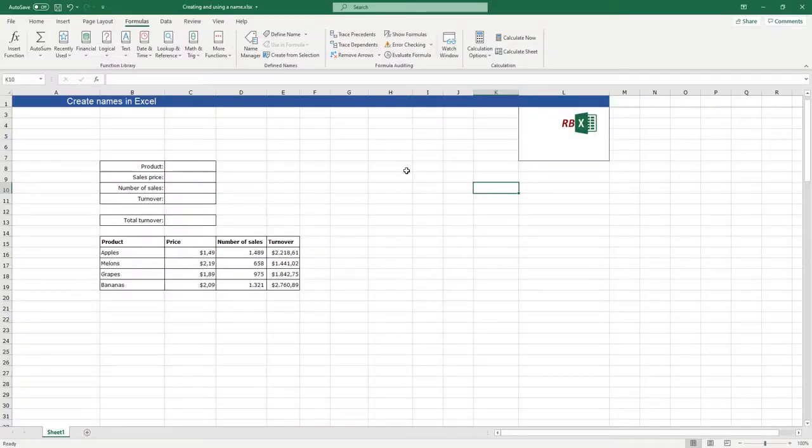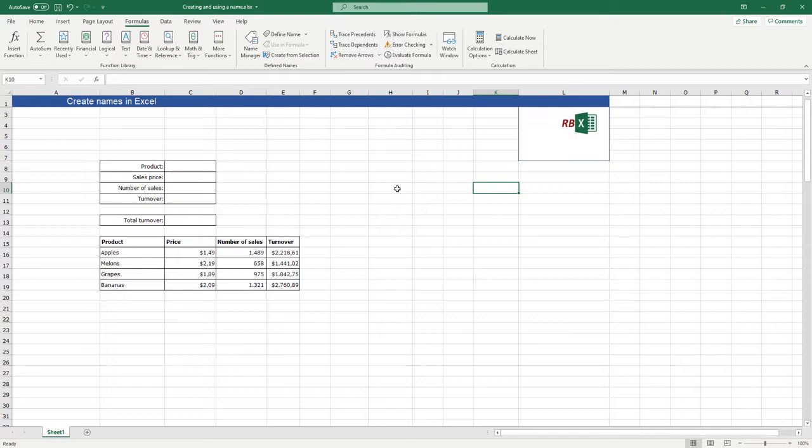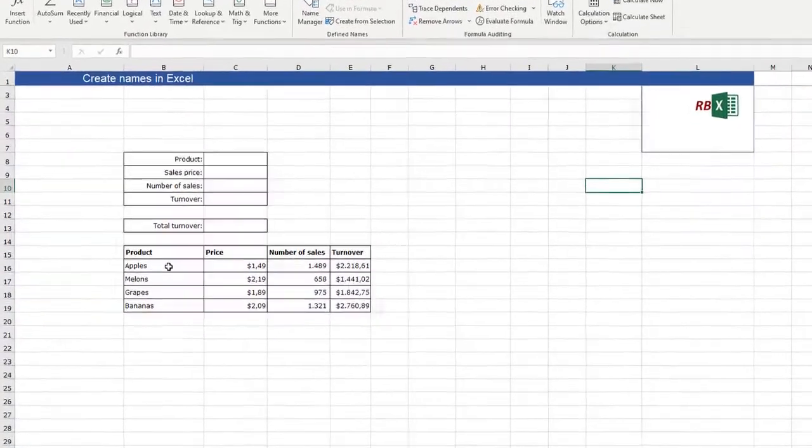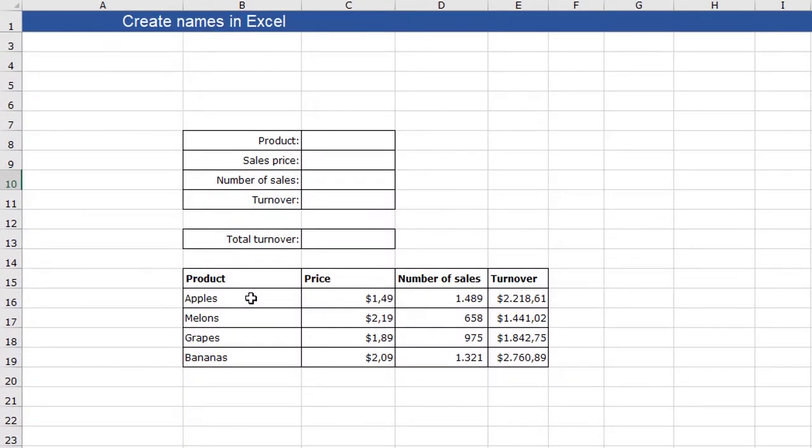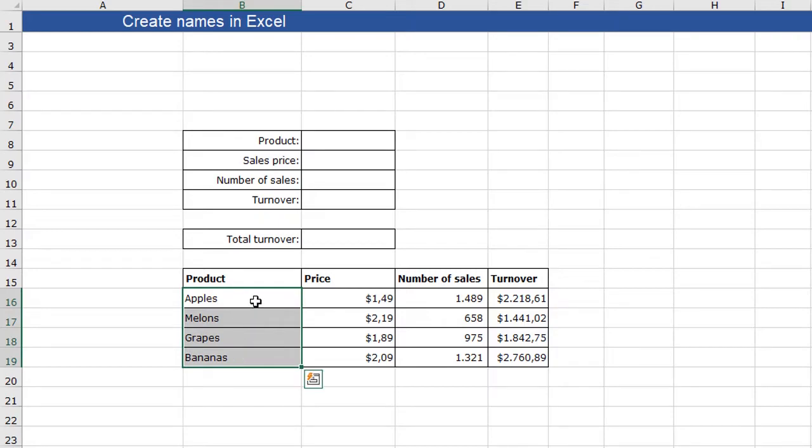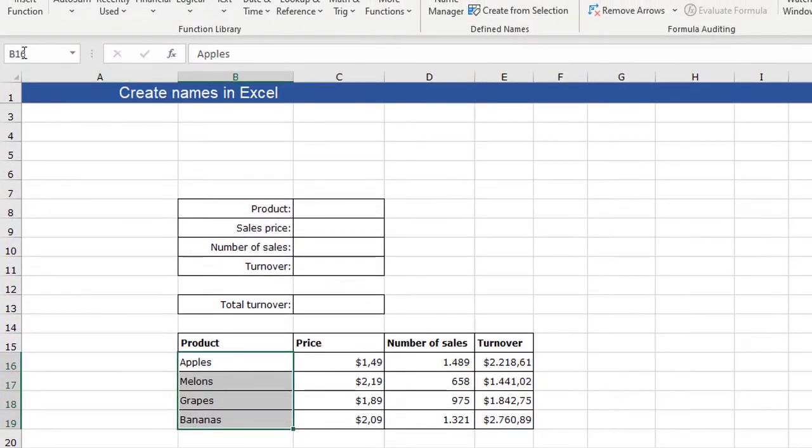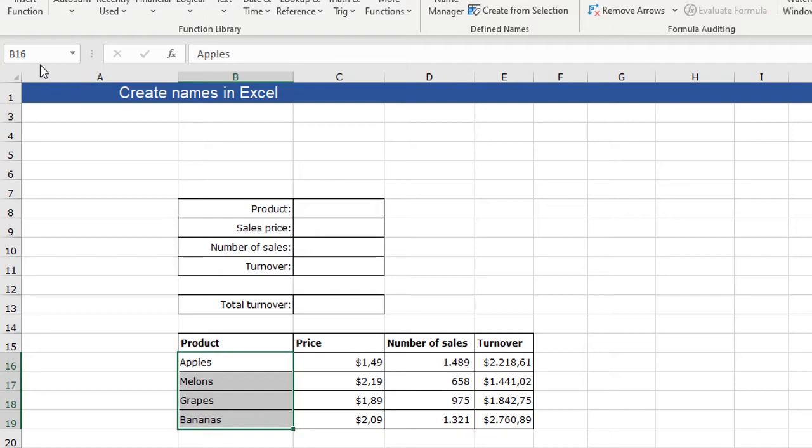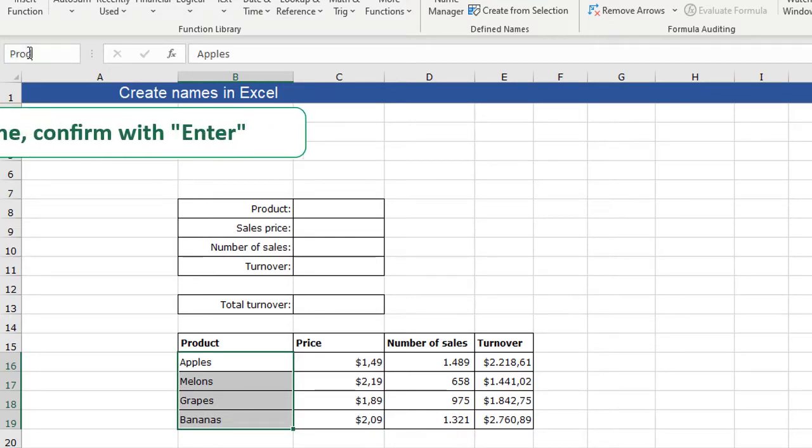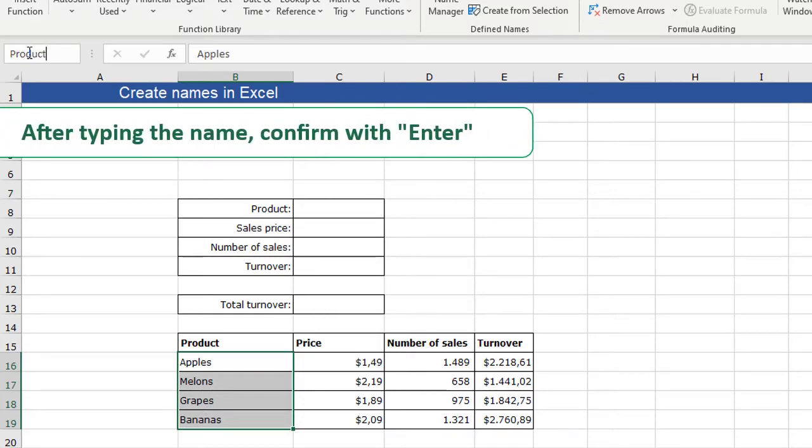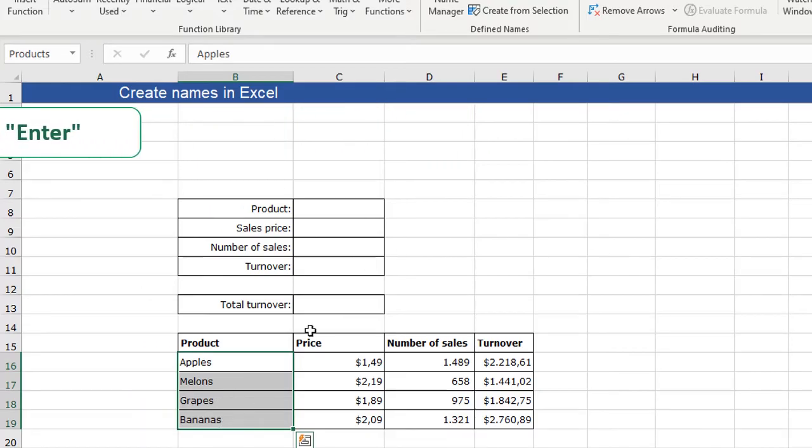I made this sheet to demonstrate some things about names - how to make them and how to use them. The first thing I want to show you is how to make a list with a name. I can make a name in two ways. I can select these four cells, I want to make a list of the products. You see here it says B16 because that is the active cell. In this name box, I can click and type products. Now I made a name of the products.